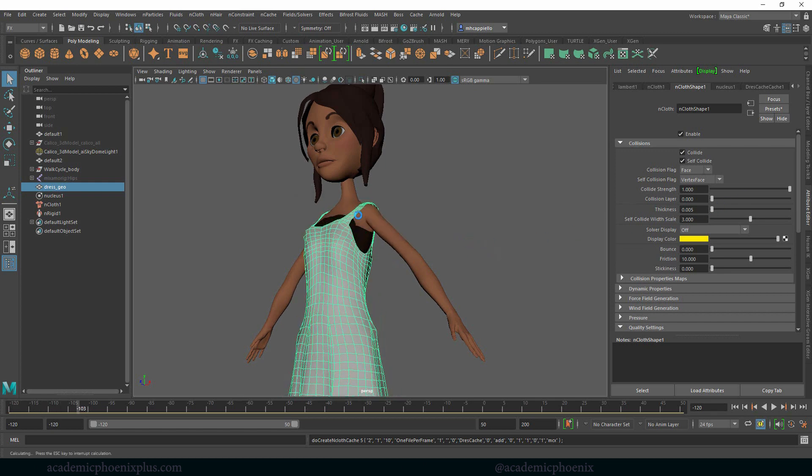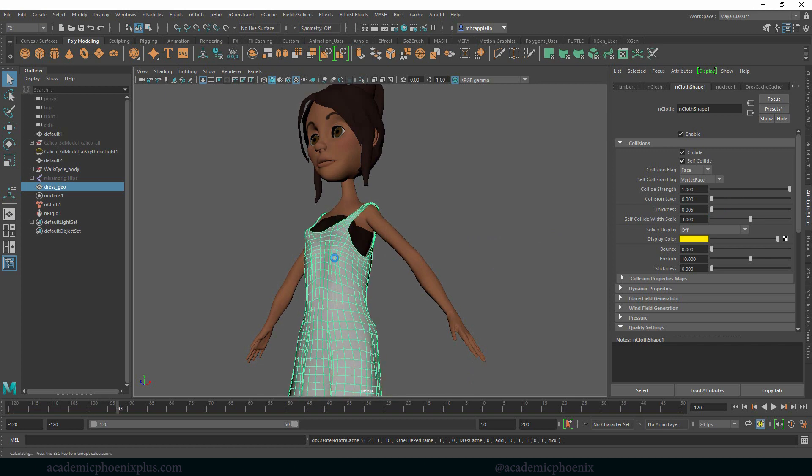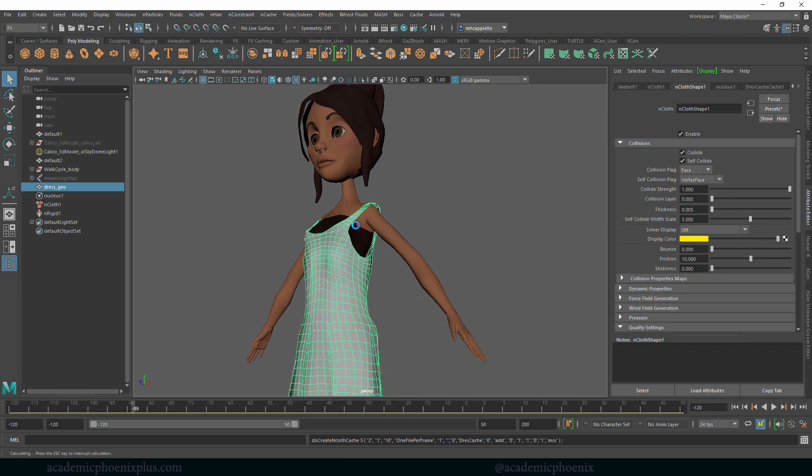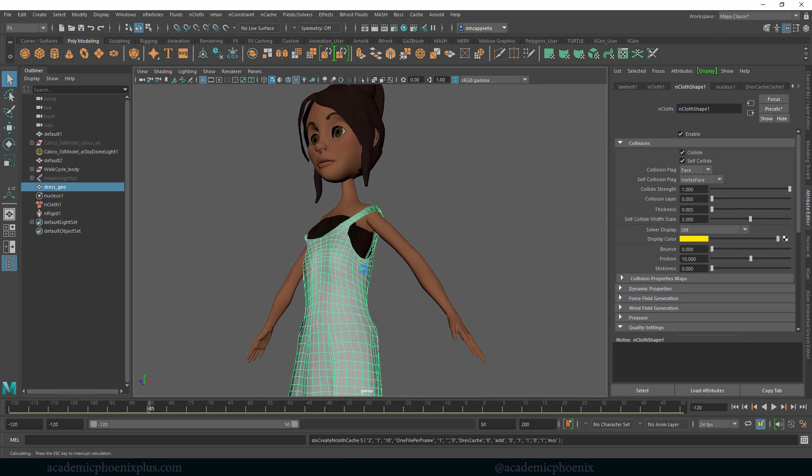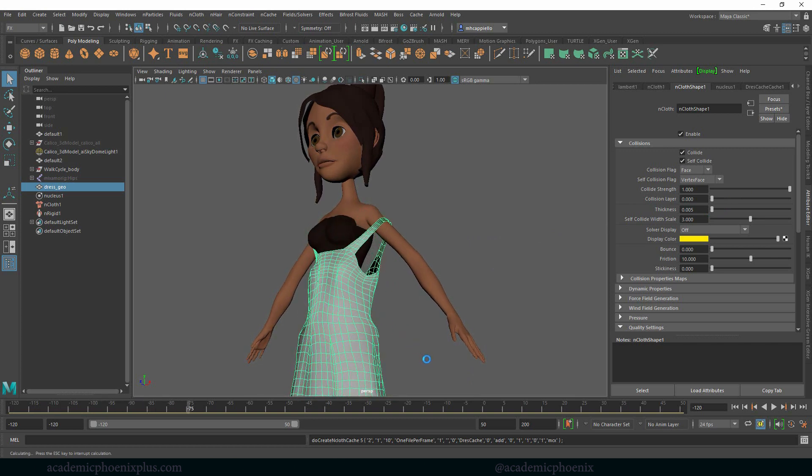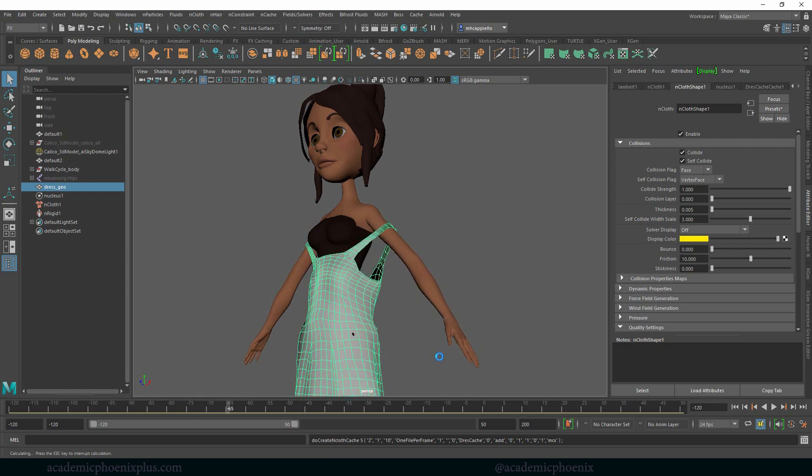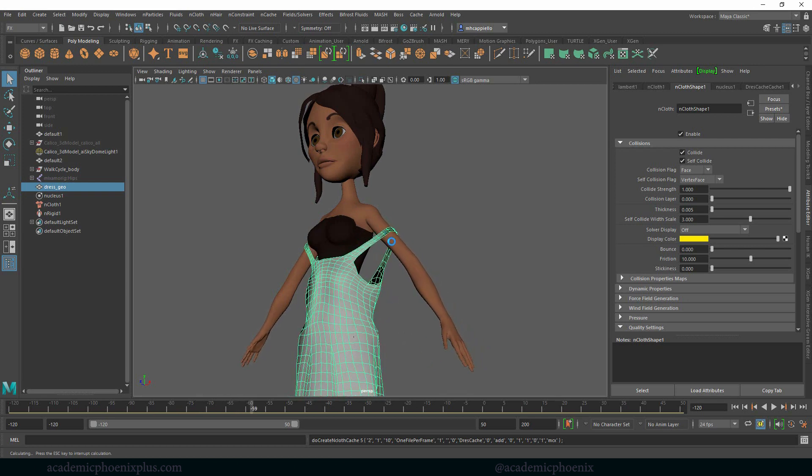You can see that already it's acting a little bit better. It's really starting to drape, it's kind of holding on and then it's starting to slide off, but at least it's better. Not much better, but at least it's getting better.